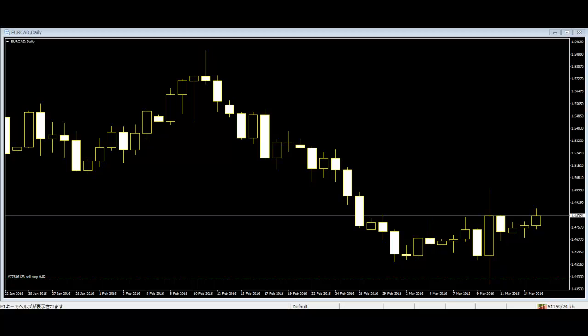The bullish three-method formation consists of a long white body followed by three small bodies and a long white body. The three black bodies are contained within the range of the first white body. This is considered a bullish continuation pattern.